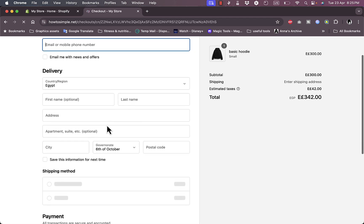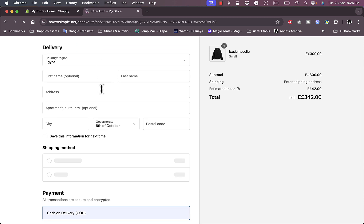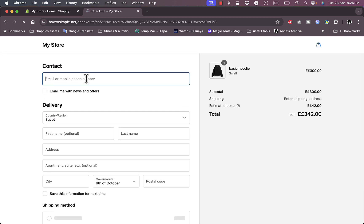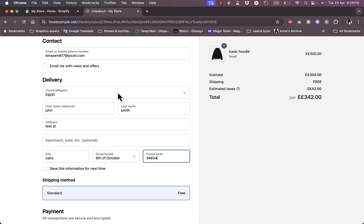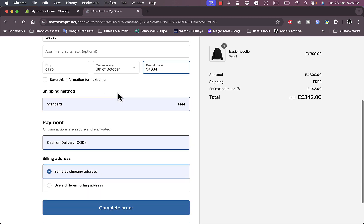Here I need to enter my information, so I'll enter some random dummy information — pasting in an email, entering a name, address, and details. The payment is cash on delivery since I haven't set up an online payment method yet such as PayPal or Stripe.